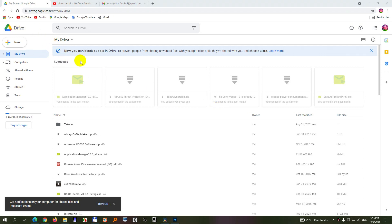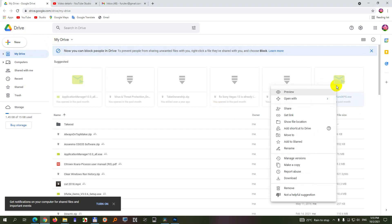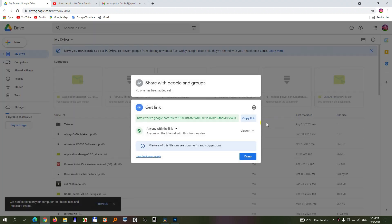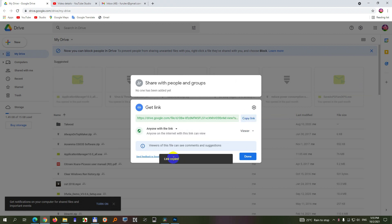So this is Google Drive and I have a file here. If I right-click on it and get link, then here's a link. I can copy it. Link copied, it says.